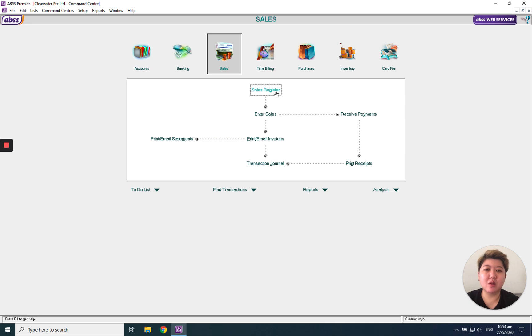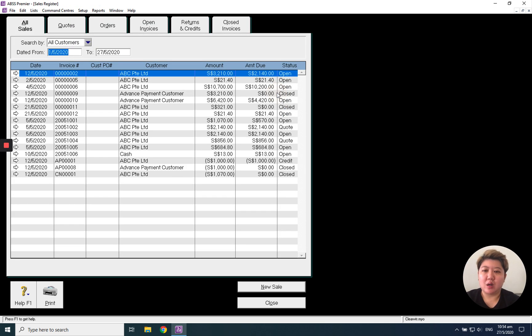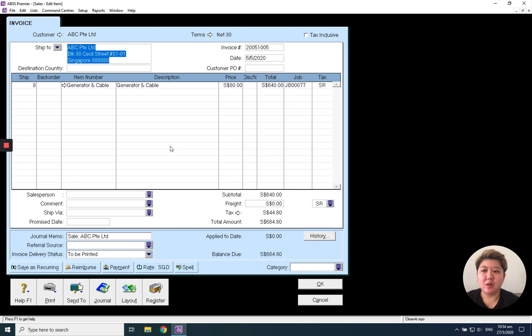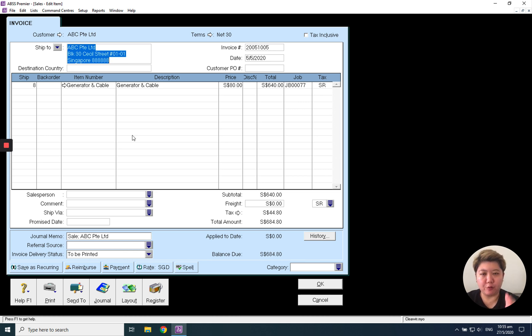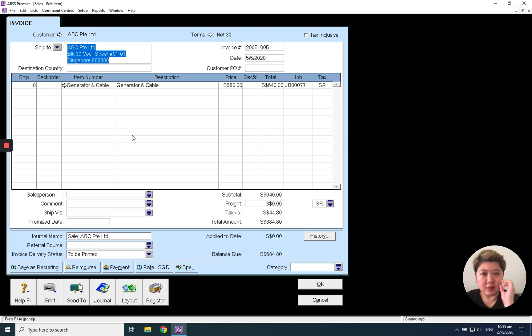For example, I go to sales and the sales register under this ABC. If this transaction is recurring, which means every month or every week or every quarterly or yearly, I have to bill this customer ABC Private Limited the same thing, the same amount.